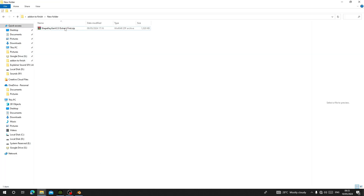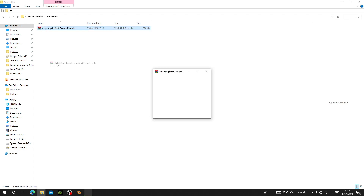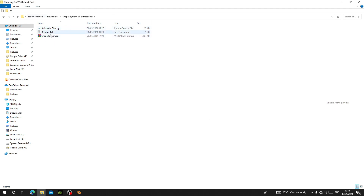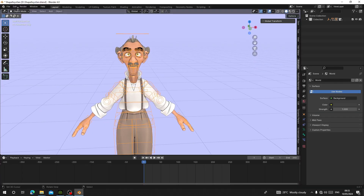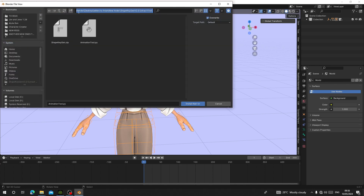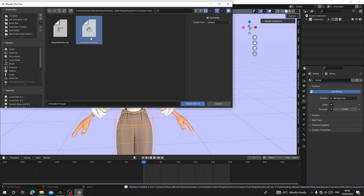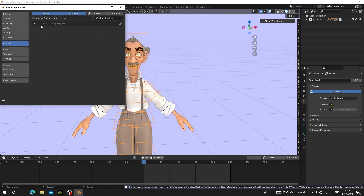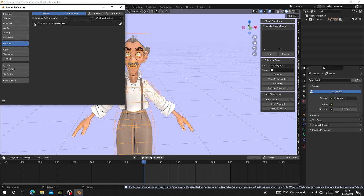Let's go and install the add-on. When you download it — I'll give the link in the description — extract the zip file first, then open the folder. You'll see two files: a Python file and a zip file. Copy the folder address, go to Blender, go to Edit > Preferences > Install, paste the address, then double-click the Shape Engine zip file and install. Then double-click the animation Python file. Enable both and you'll see the add-on appear on the Animation tab.